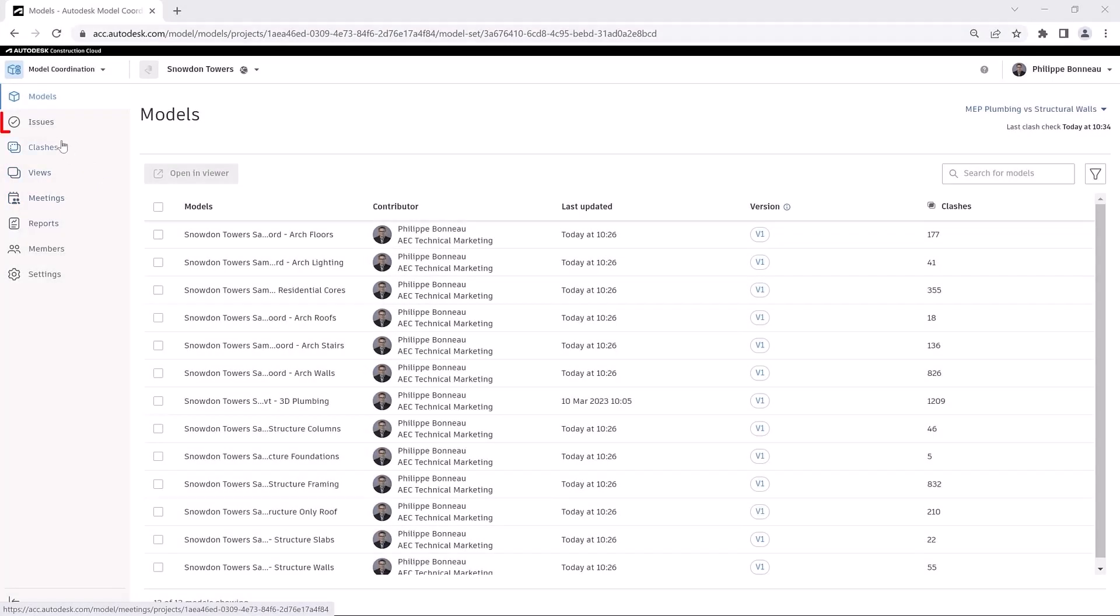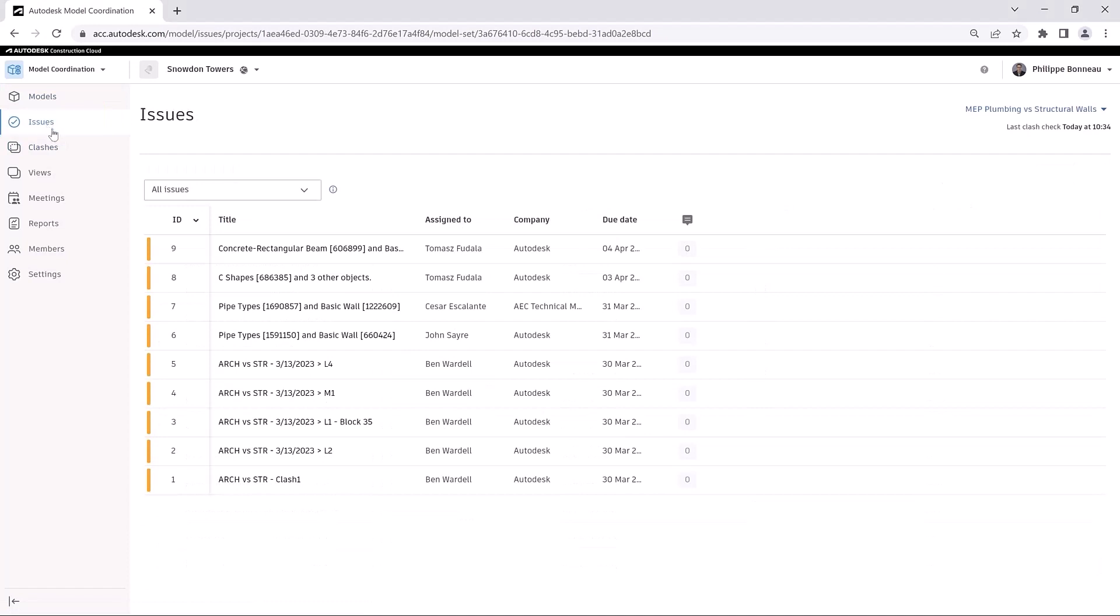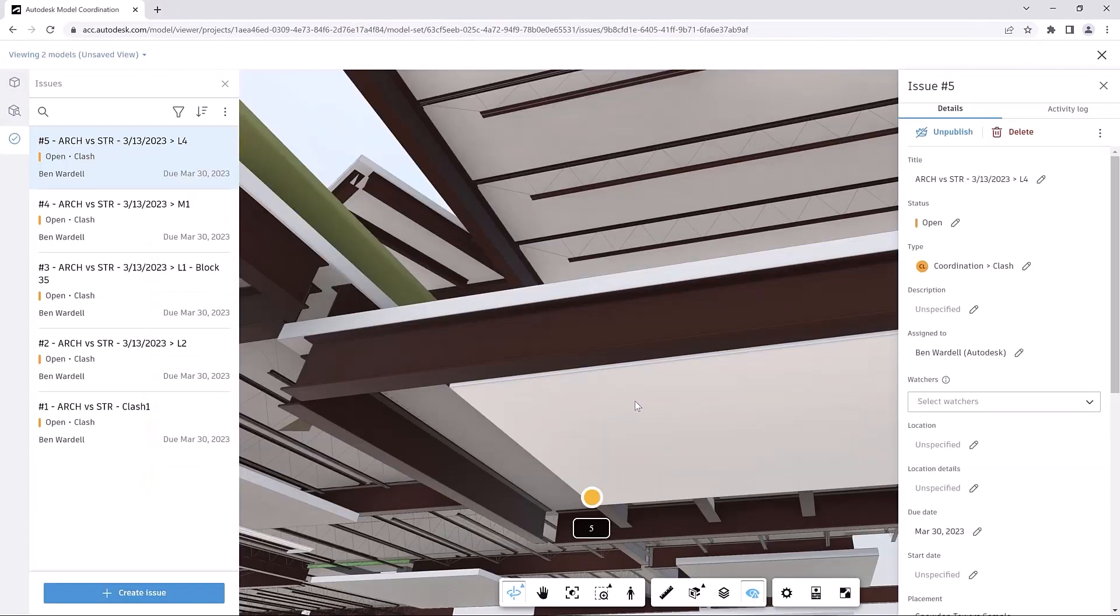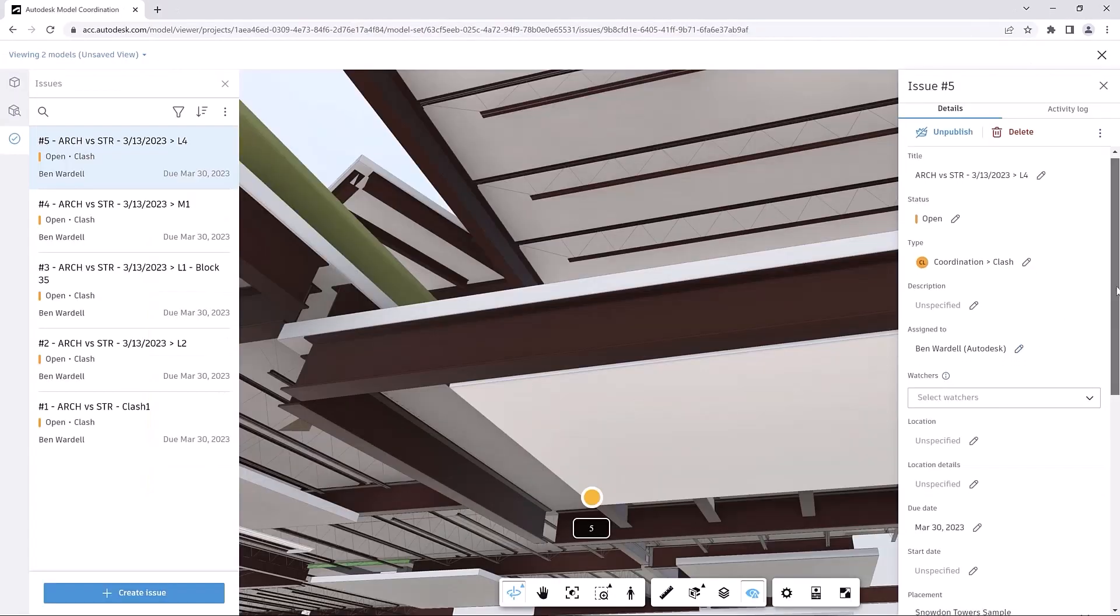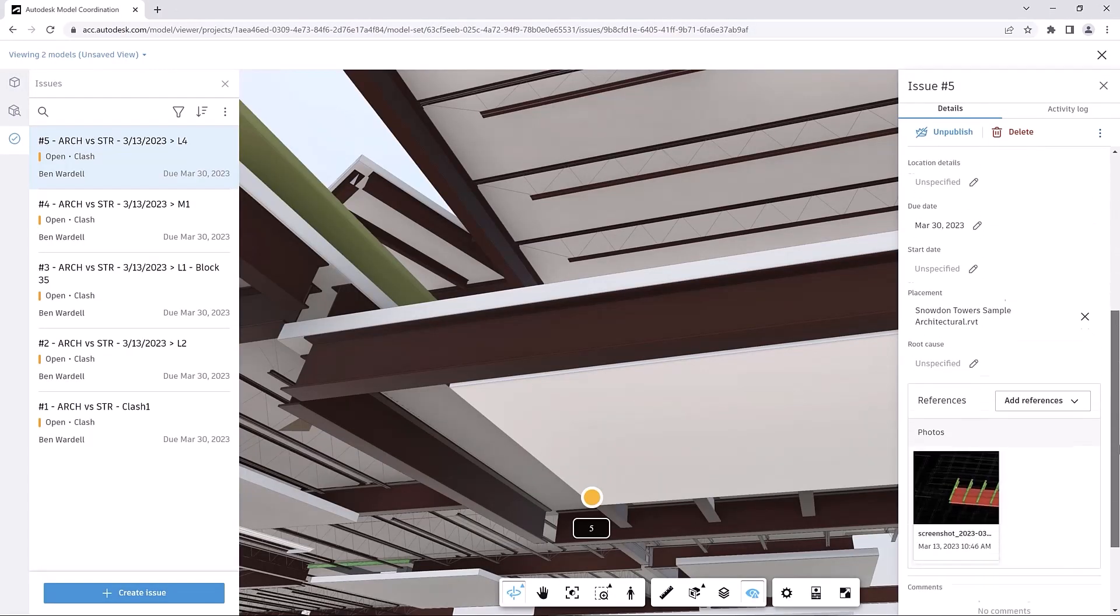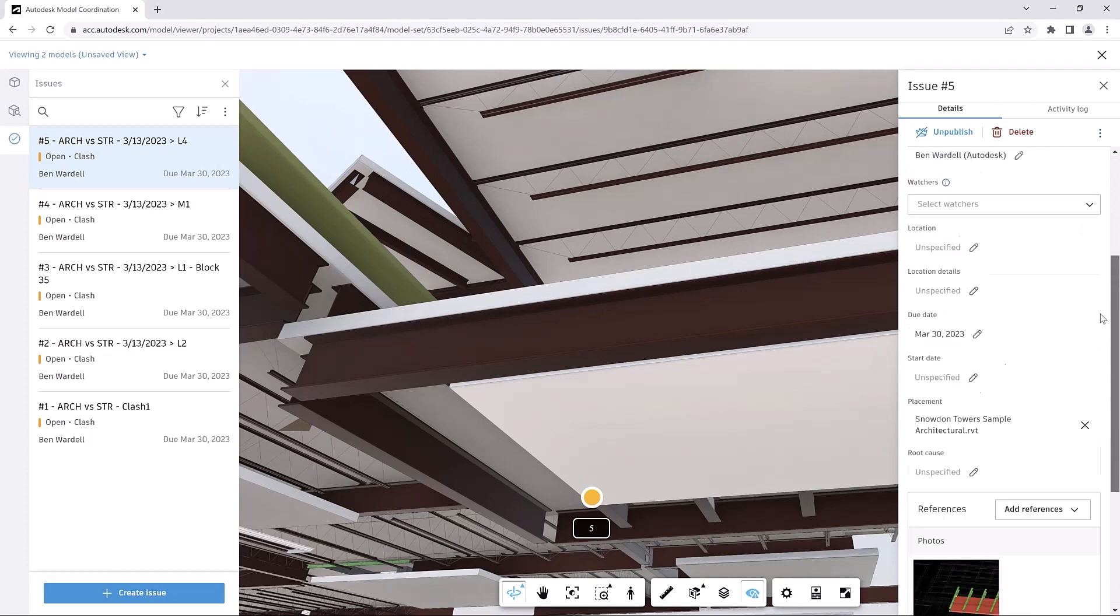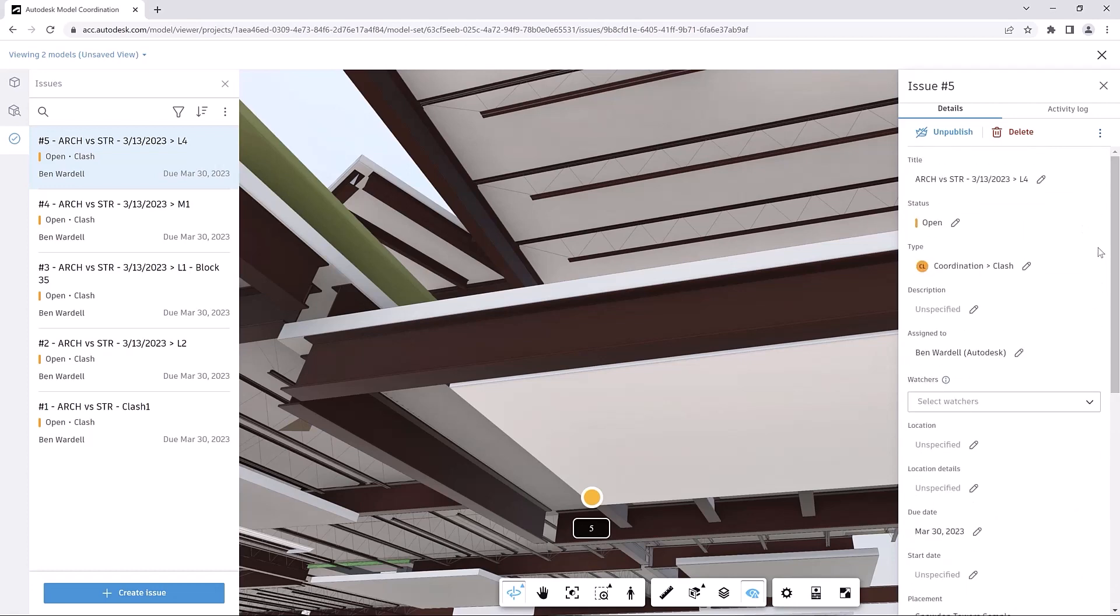Created issues are available in the Issues tabs of Model Coordination, regardless of whether they were created in Model Coordination, Navisworks, or Autodesk Docs. Issue details can be reviewed by a wider audience, improving collaboration and issue resolution.